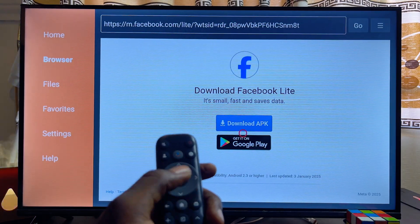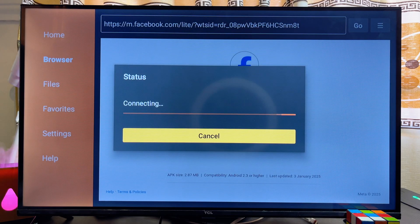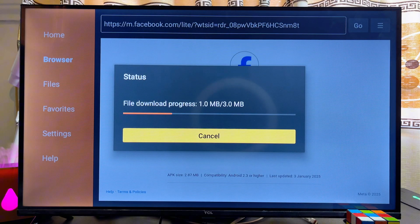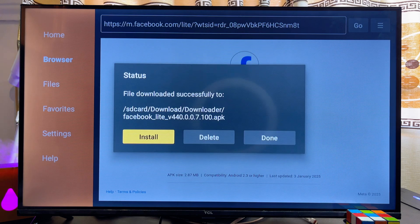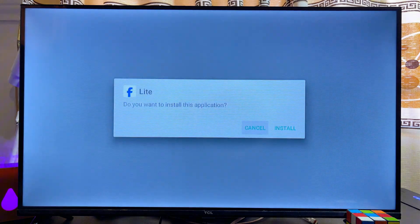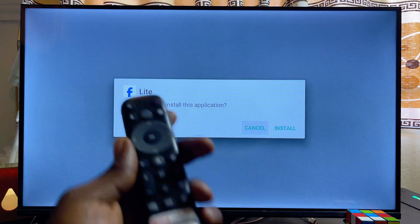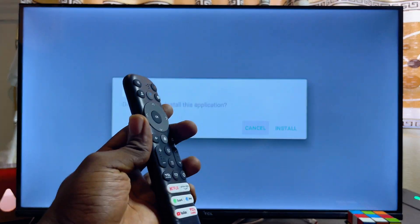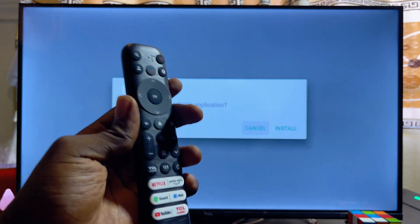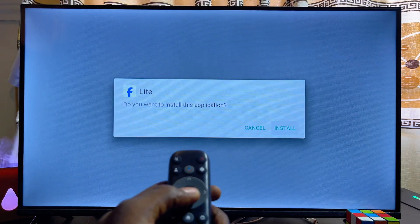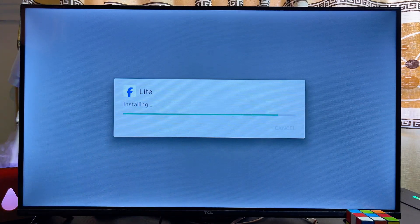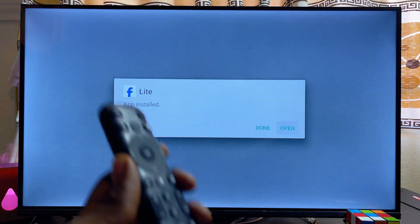Go ahead and click on the Download button. This will take a minute or two for the APK to download. Once the download is done it will automatically start installing, so click on the Install button.